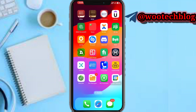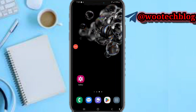Good day guys, welcome to this video. Today I will show you how to connect XMS to MT5 from iPhone, and how to use XMS.